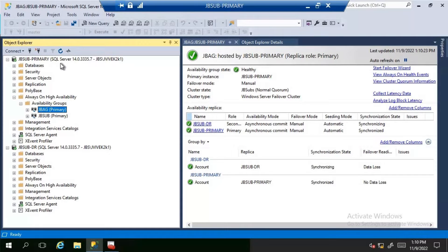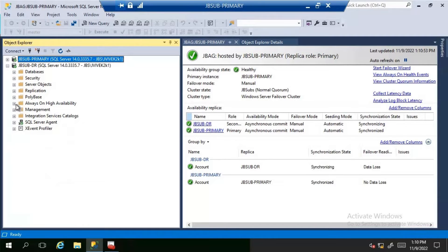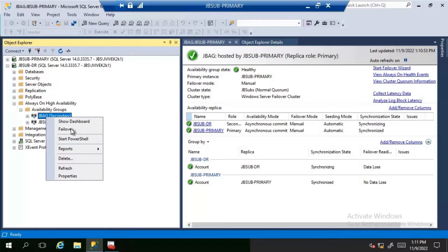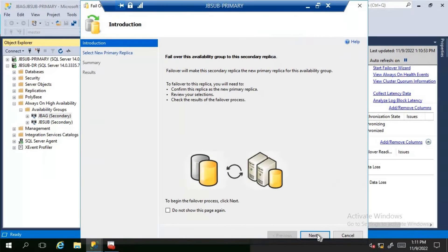Let's consider there is some issue with JB-Primary. If we stop the SQL services, the availability group will go down. In that eventuality, we will have to perform a forced failover on the secondary replica, which is JB-DR. To do this, right-click on the availability group and click on Failover.